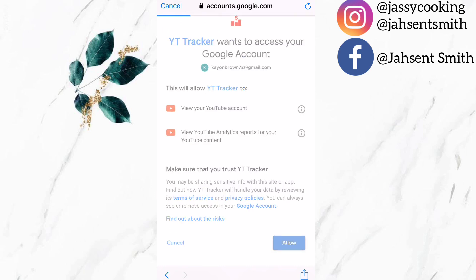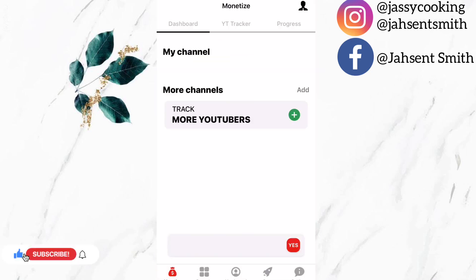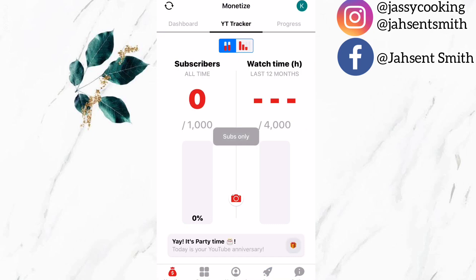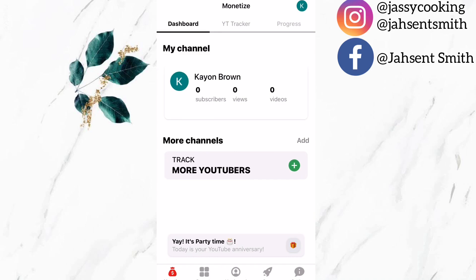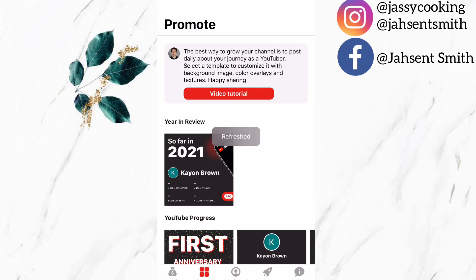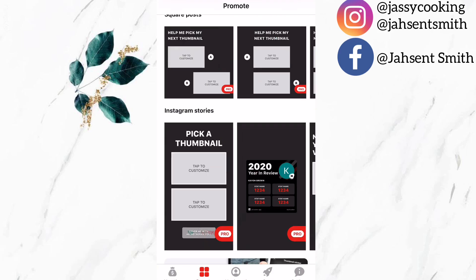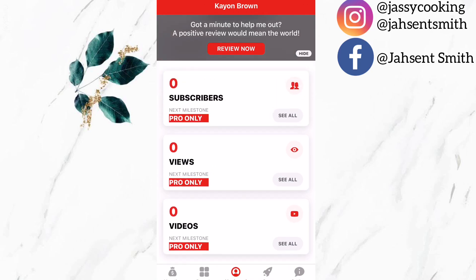Now I am going to click on 'Allow' and it will open the YT Tracker page. I am going to click on 'Free' and then skip the one time deal. It will tell me how many subscribers I have and also how many watch time hours I have in the last 12 months. The reason why you're not seeing any numbers there is because this account is just being used for demonstration purposes. There are also some different features that you can check out, but I only use this app to check my watch hours and my subscriber count.